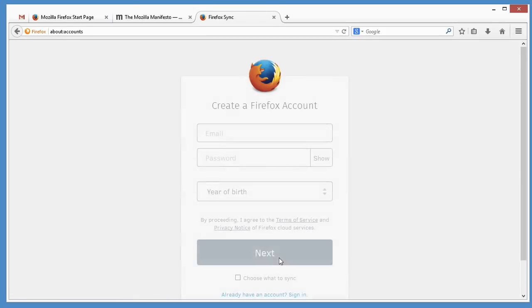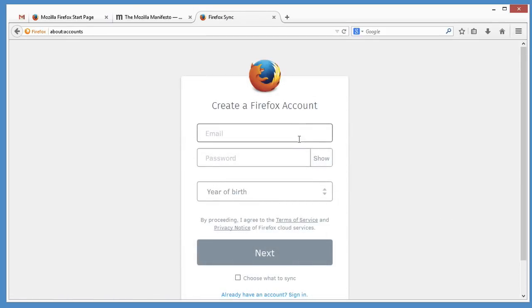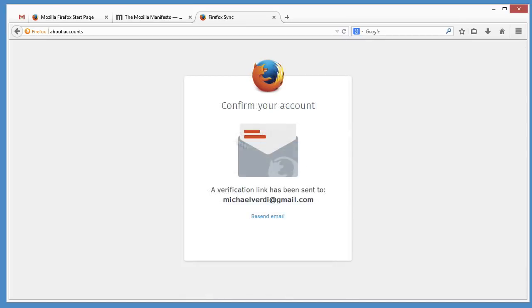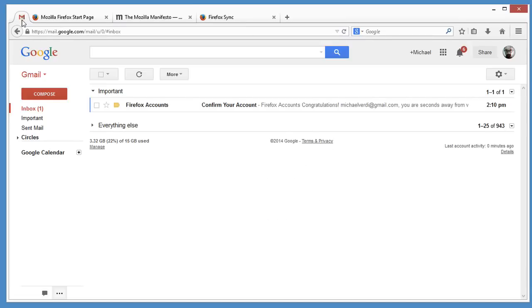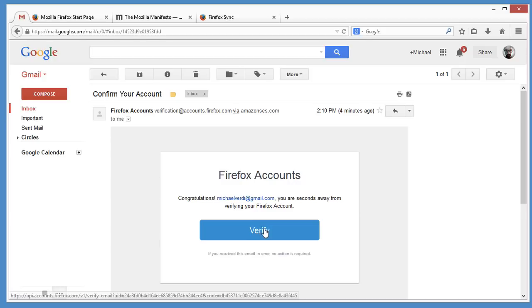Then click Get Started and create a Firefox account. We'll send you a confirmation email. When you get that email, click the link and you'll be all set.